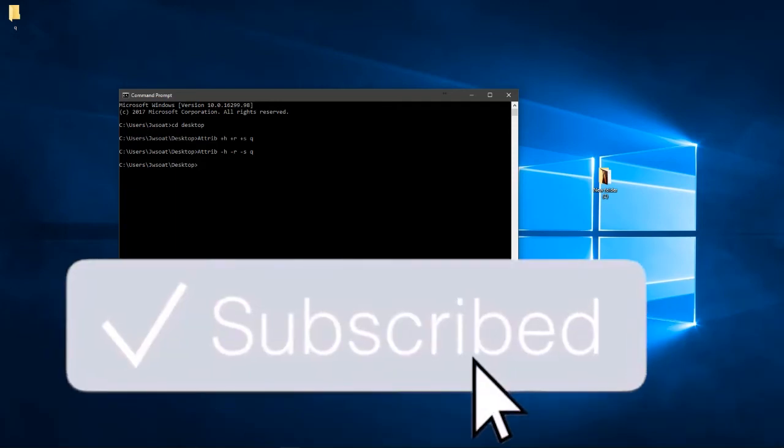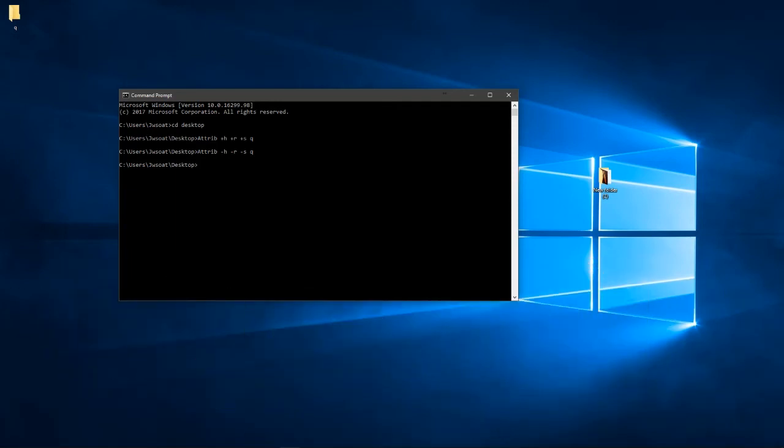If you tick hidden folders and files in Windows Explorer, then you'll be able to see it. This is a better way to do it, because it's actually physically hiding it. You have to enter a command to unhide it.